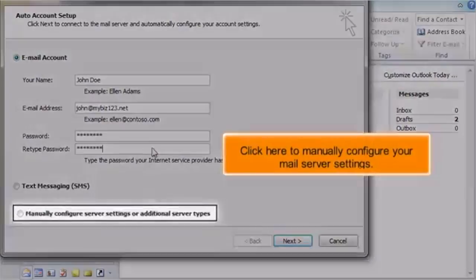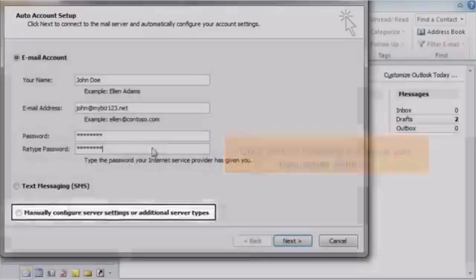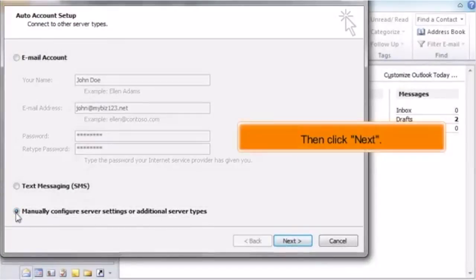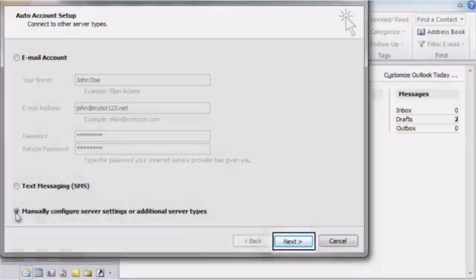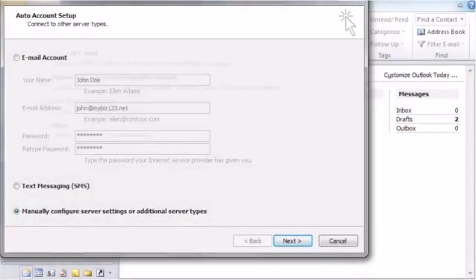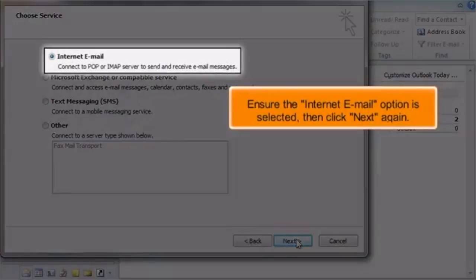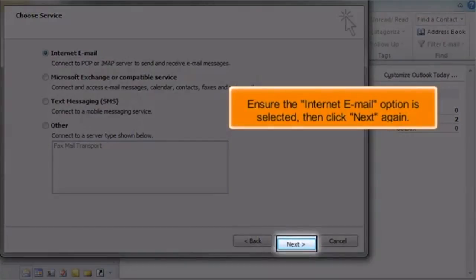Click here to manually configure your mail server settings. Then click Next. Ensure the Internet Email option is selected, then click Next again.